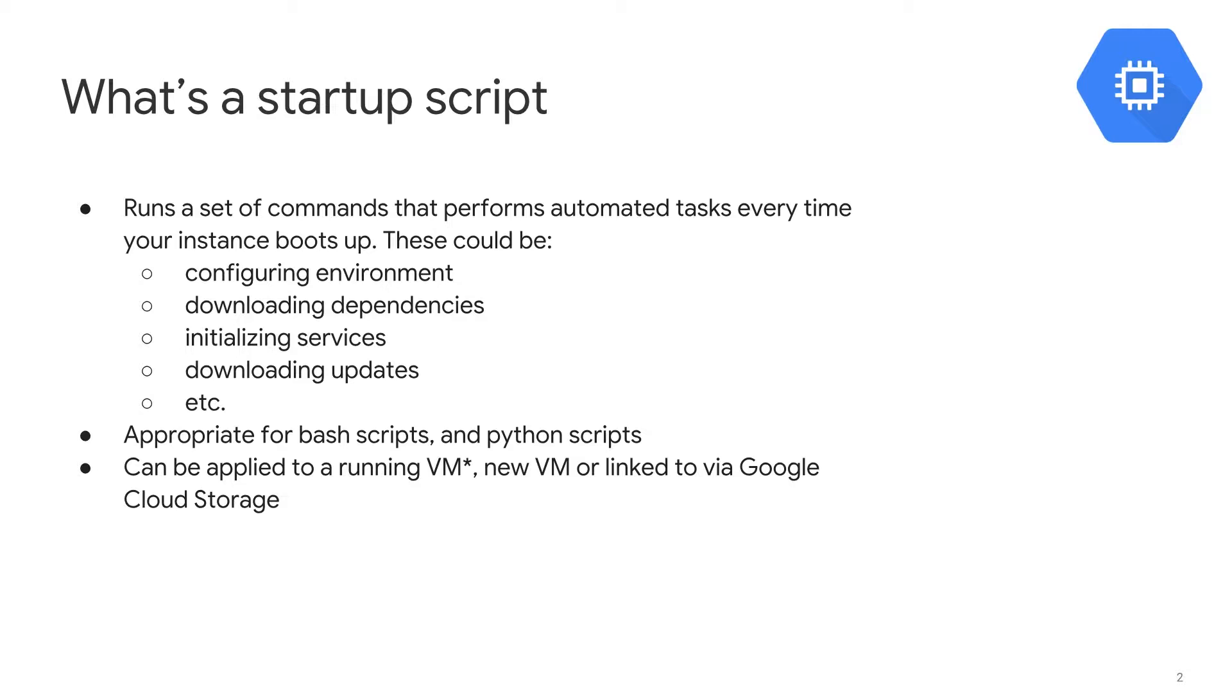The great thing about Startup Scripts is that they can be used both within Bash as well as Python and can be applied to a running virtual machine as well as a new VM that you create from scratch or you can link a Startup Script that exists in Google Cloud Storage.